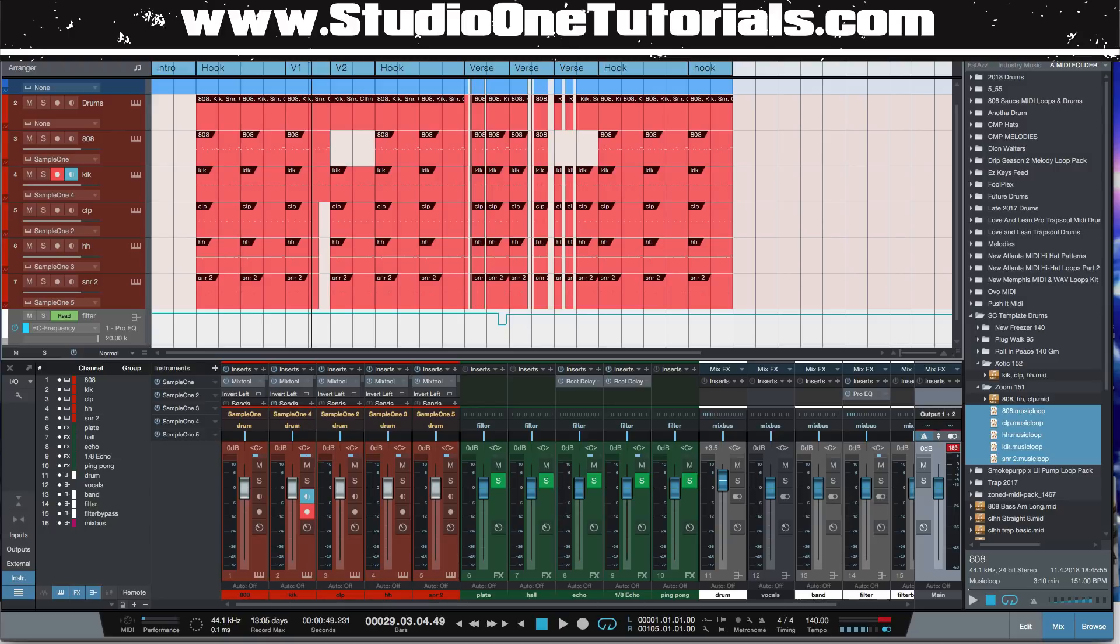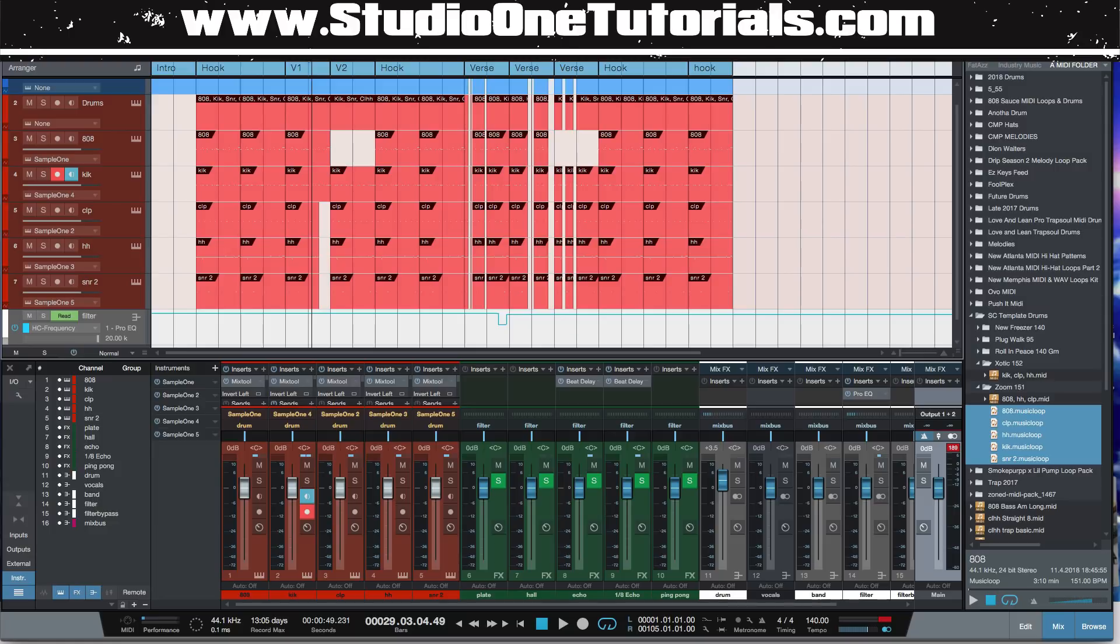So once you get your samples, once you get a kit that sounds nice together, you mix it, you balance it, you sidechain the 808 with Track Spacer or a compressor, and you save it to a music loop. All of that information together is saved by itself.